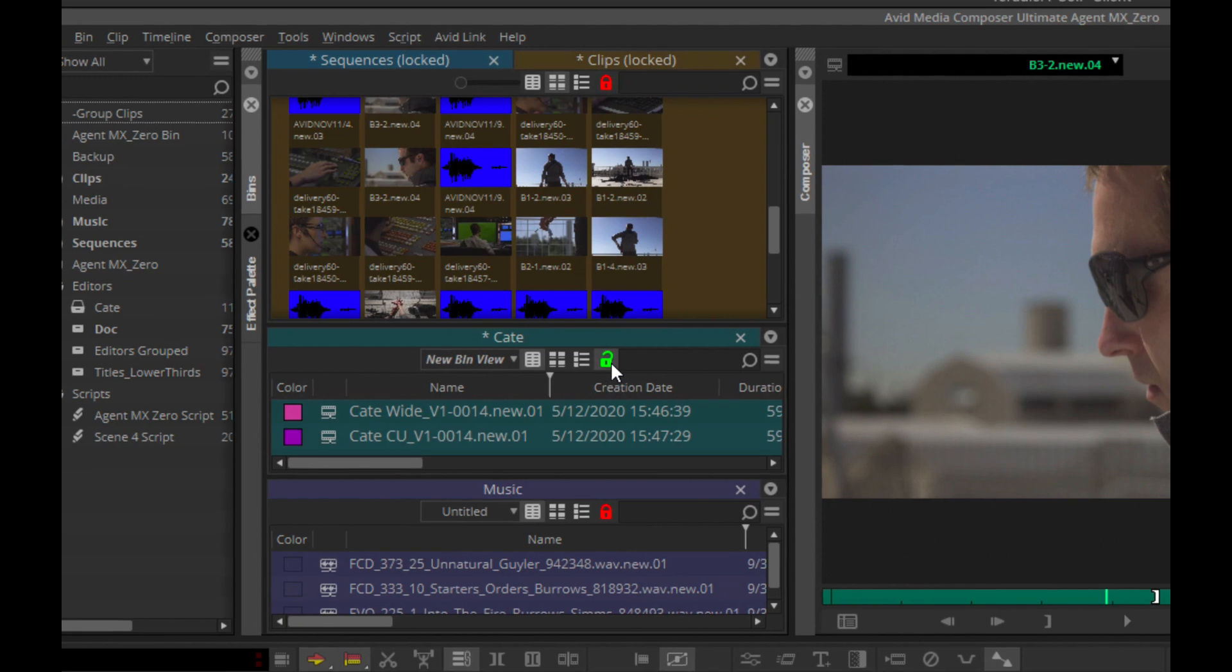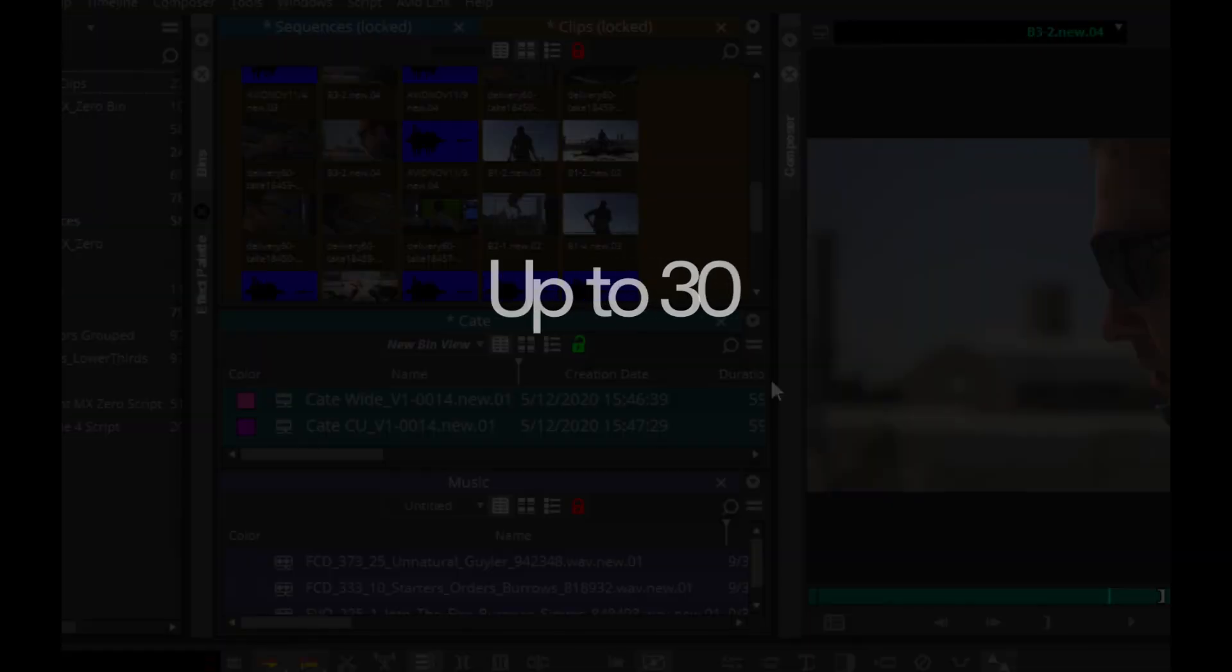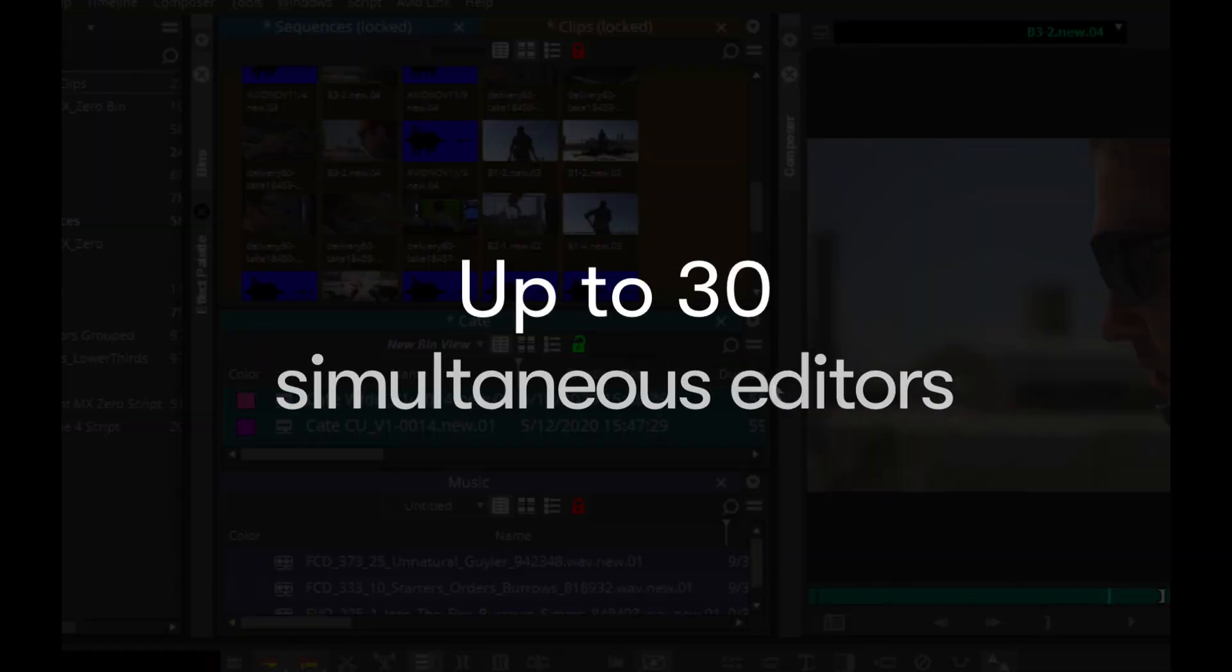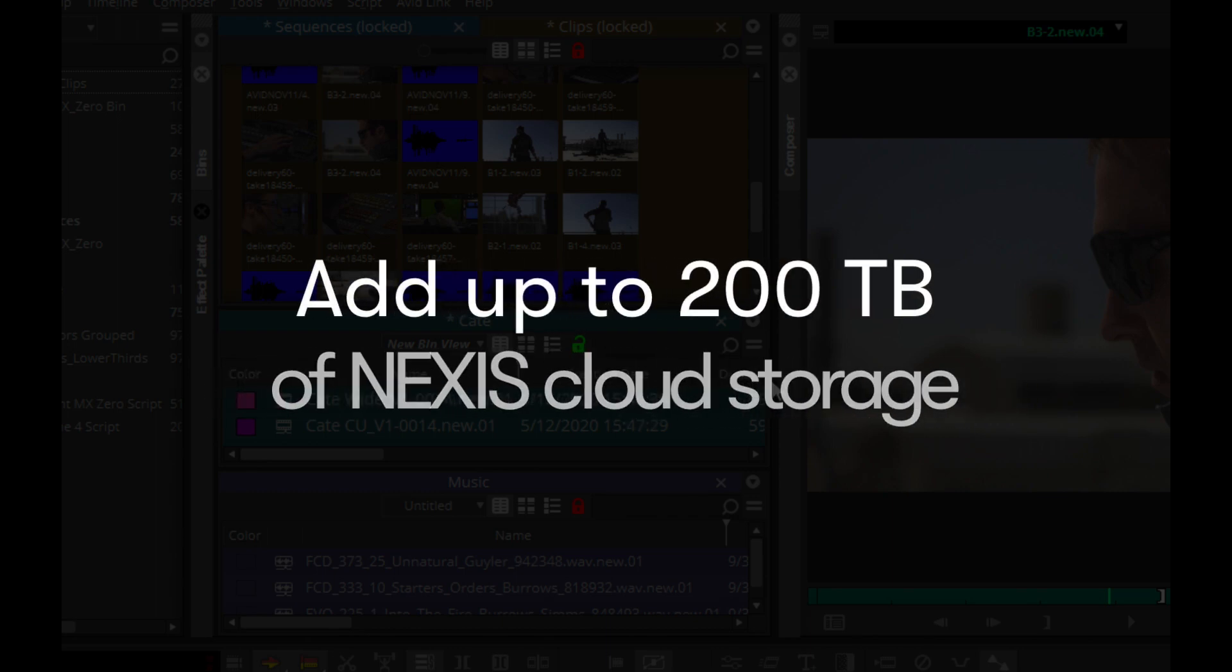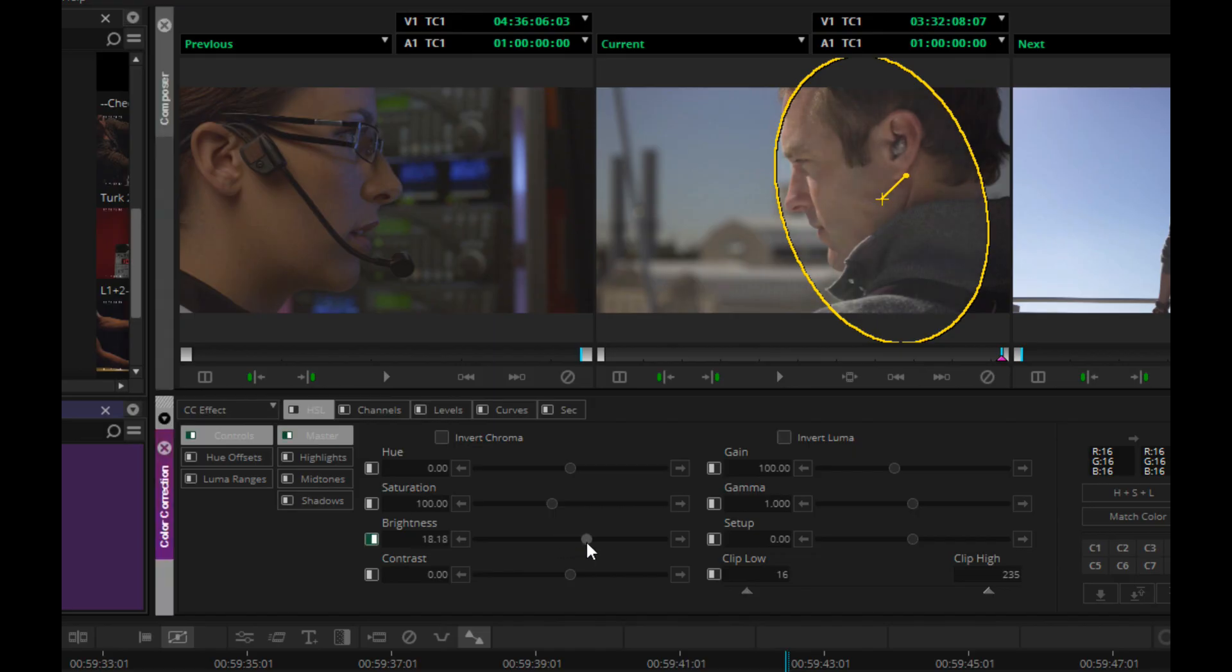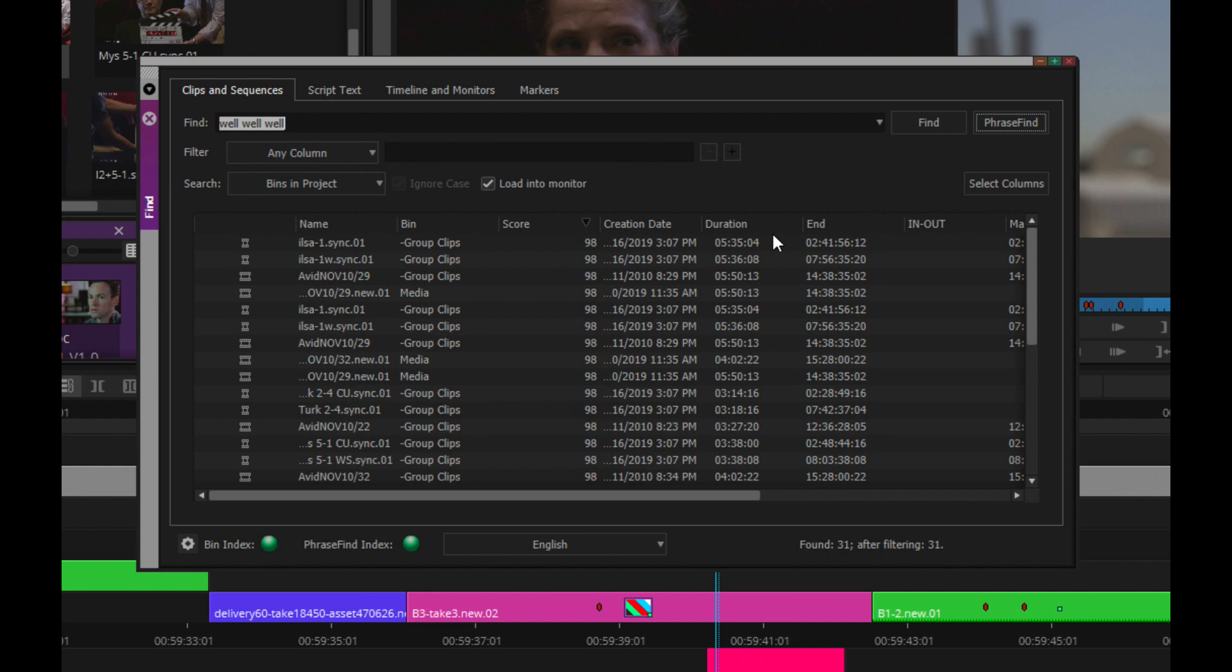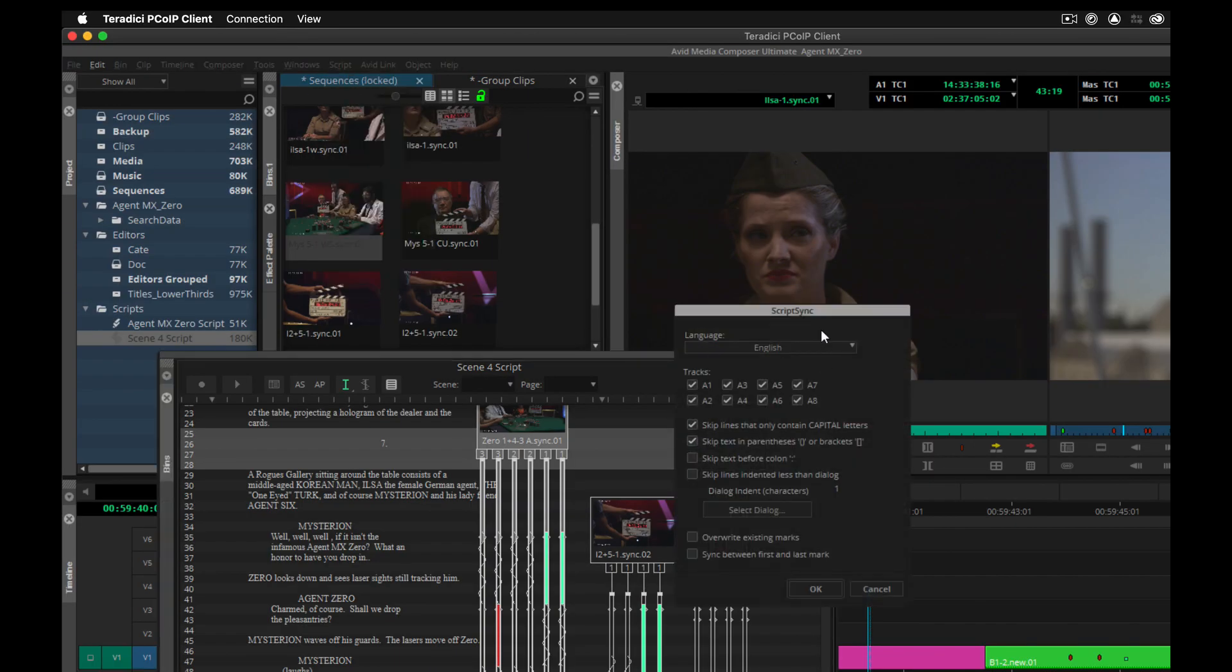The system supports up to 30 simultaneous editors and the capacity to add up to 200 terabytes of Nexus cloud storage. We also include the Symphony Color Correction toolset and the powerful features of PhraseFind and ScriptSync to every Avid Edit On Demand subscription.